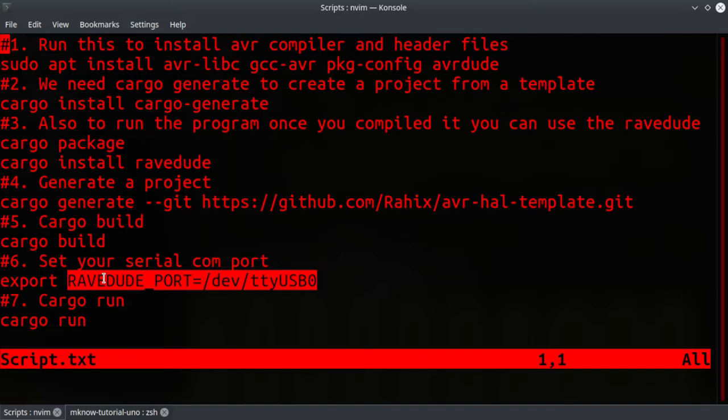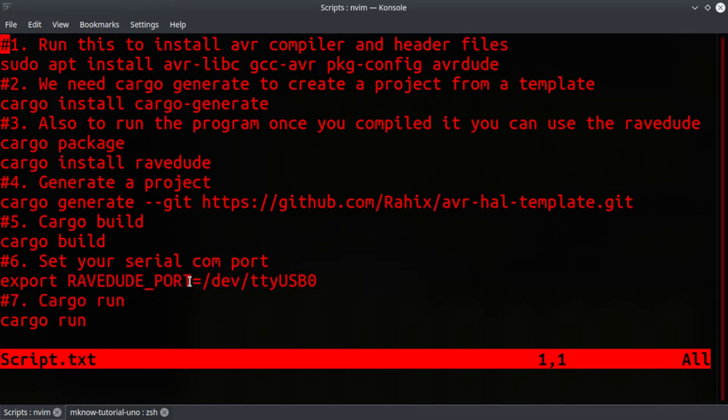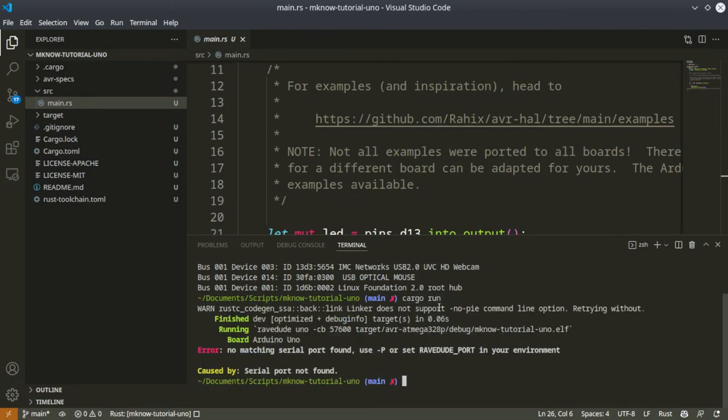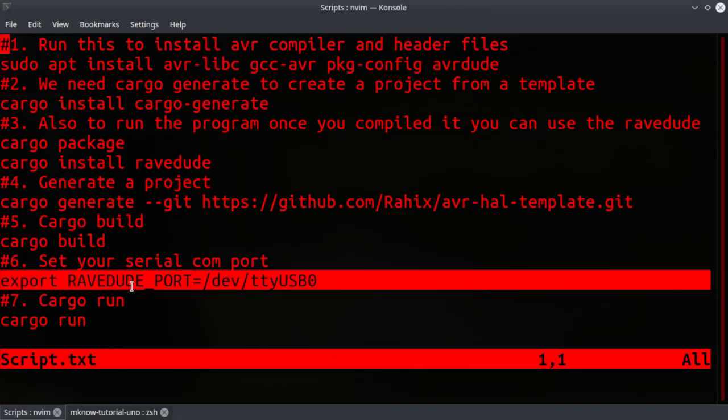Then I am just going to run this - rave dude port. Since we are going to use rave dude to upload the program to your Arduino board, you are going to use this rave dude port environment variable. Without this, the cargo run command will see it is saying serial port not found. Once you export this...